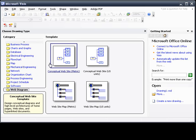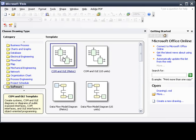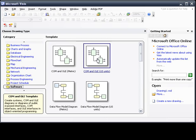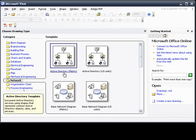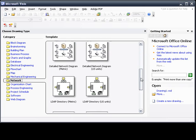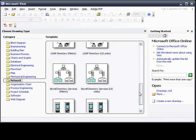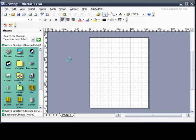You can see each one comes with a different template, different shapes that will be added to your shape toolbar, which we'll get to later, that you can use in order to draw. Today we're just going to do a simple networking template in the metric system.